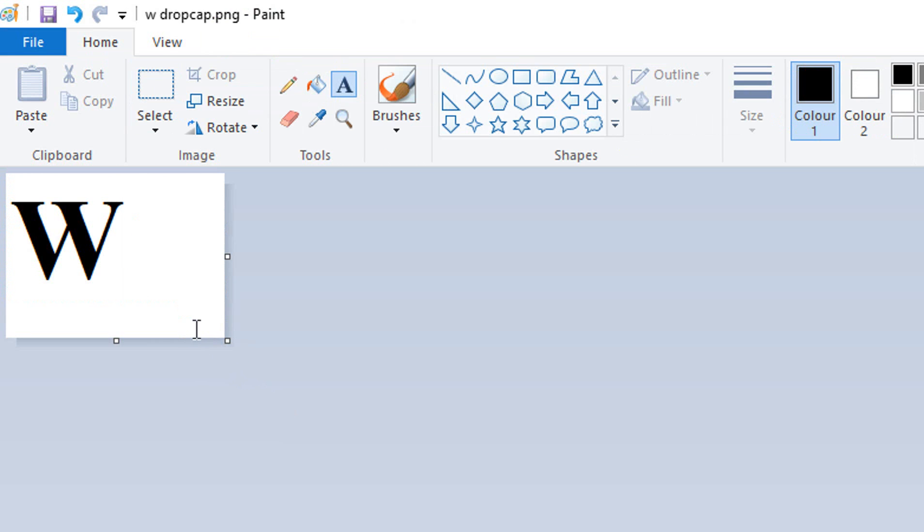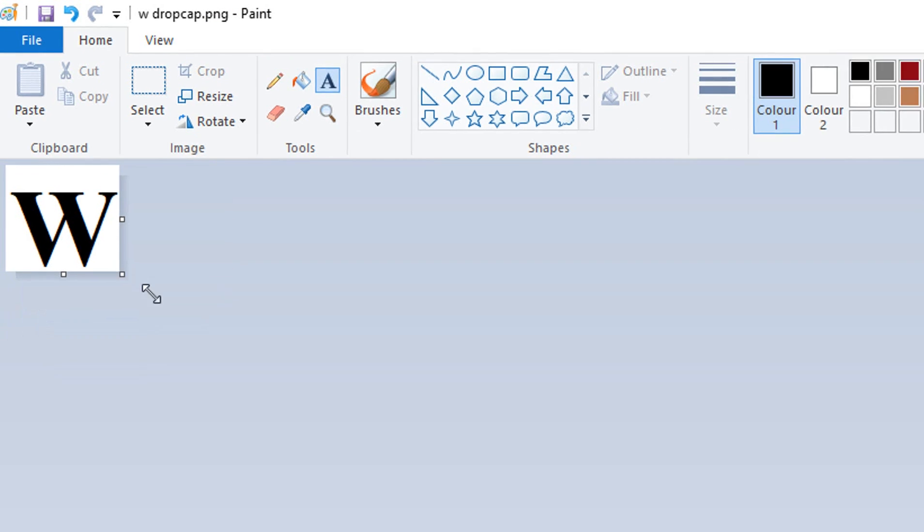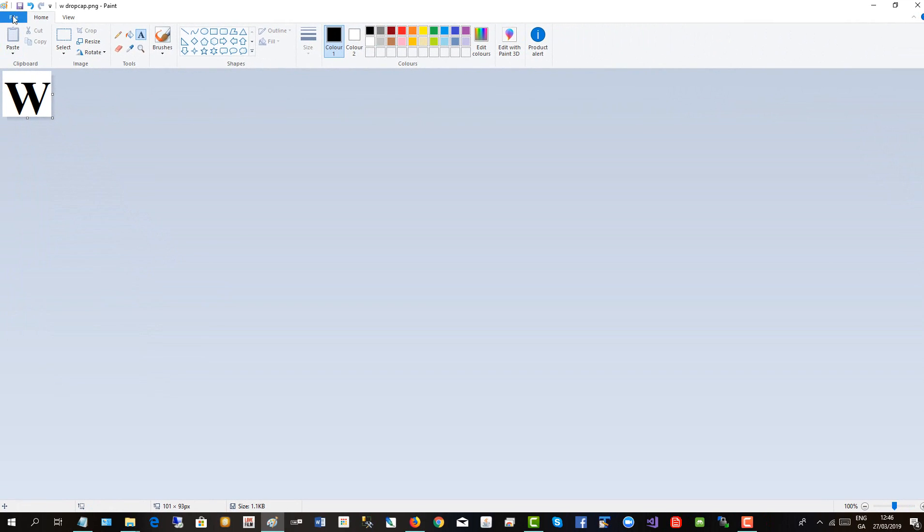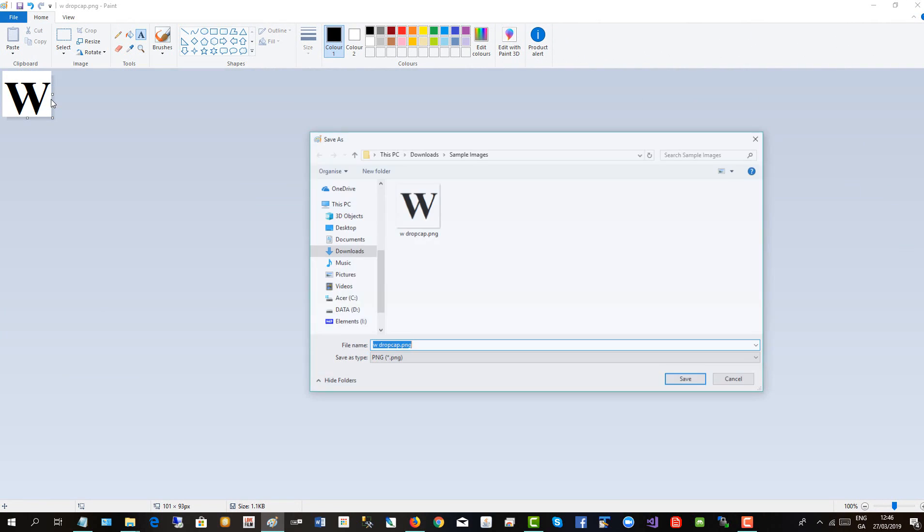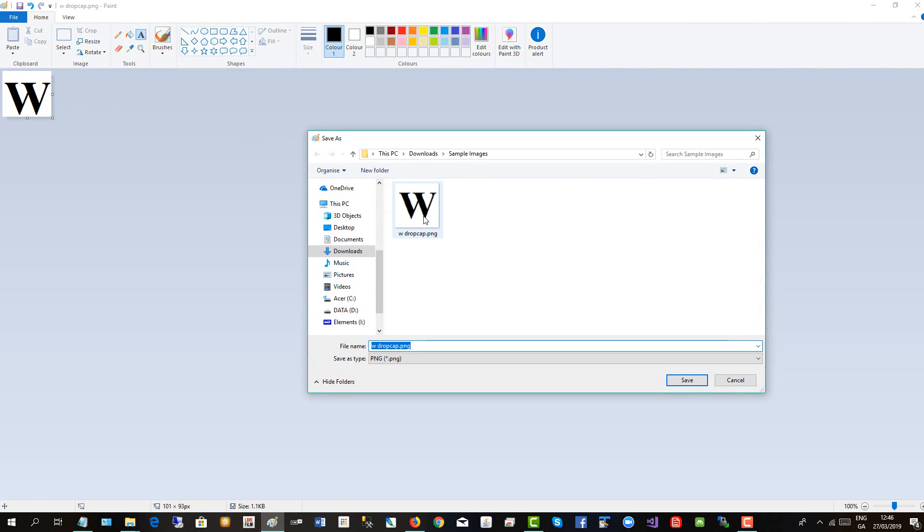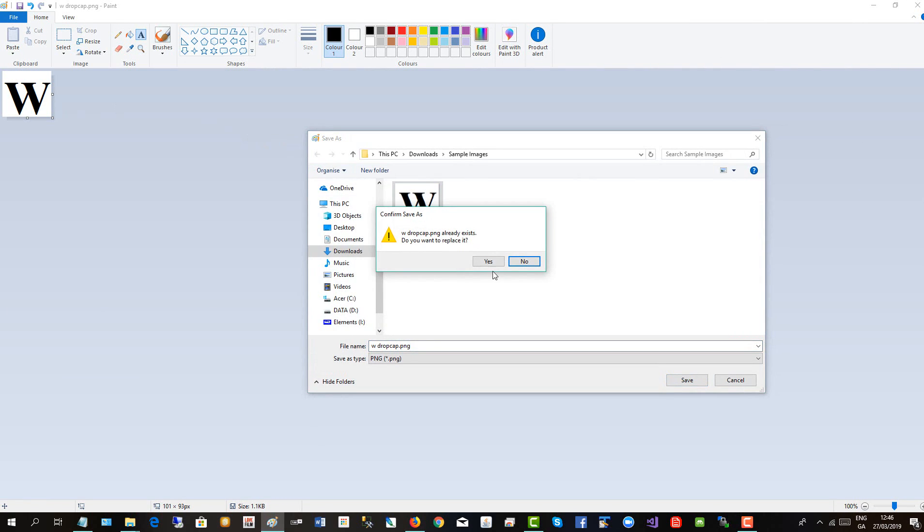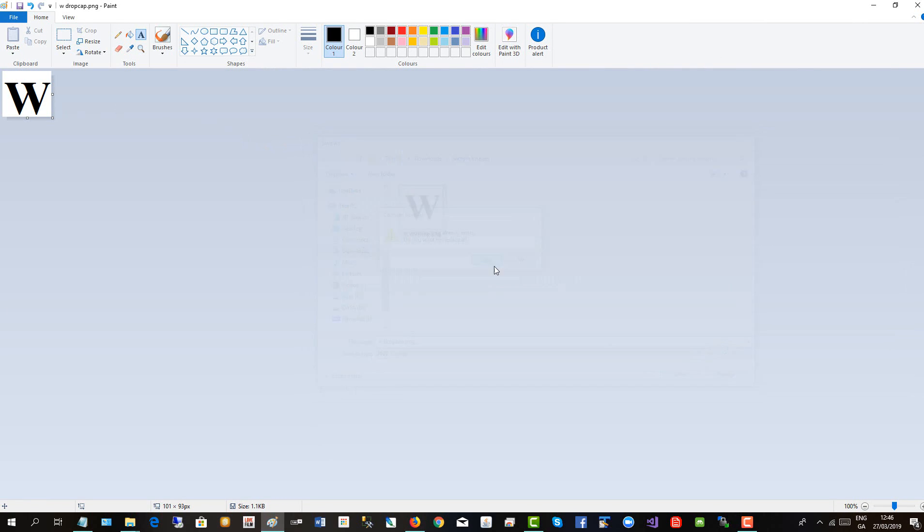and then just tighten the space around the graphic, like so, and then save it file save as I'll overwrite this one. Yes, that's my drop cap saved.